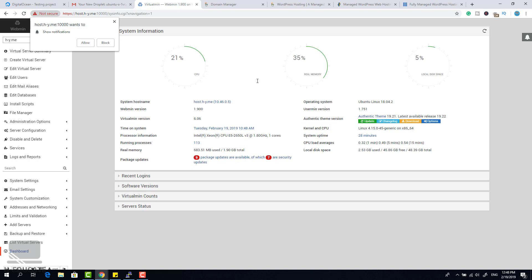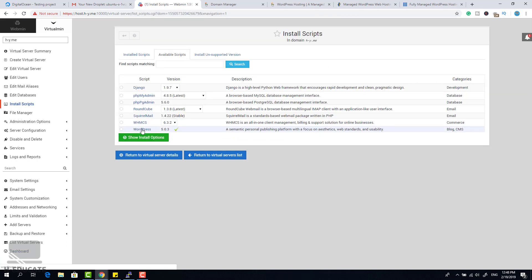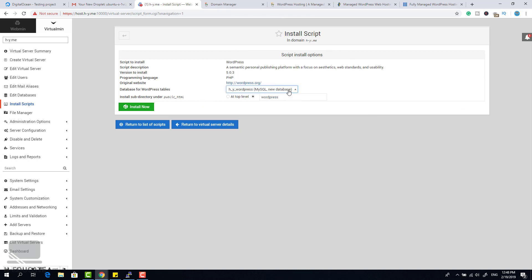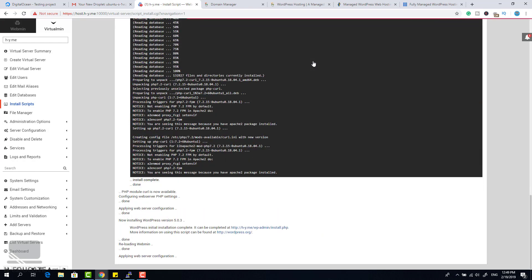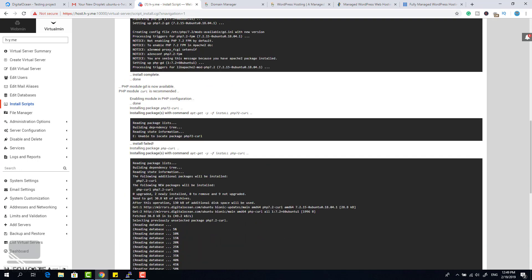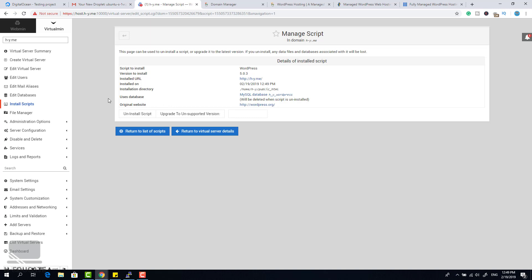Let's continue. The hard work is done — now we go to the easiest operation: installing WordPress. Whenever you want to do this, go to Install Scripts and you will find WordPress built into this web hosting manager. Click 'Show Install Options' and you will see options for the database name and the subdirectory. I will use the top level. Click Install Now and wait — everything is automated, including any needed PHP modules.